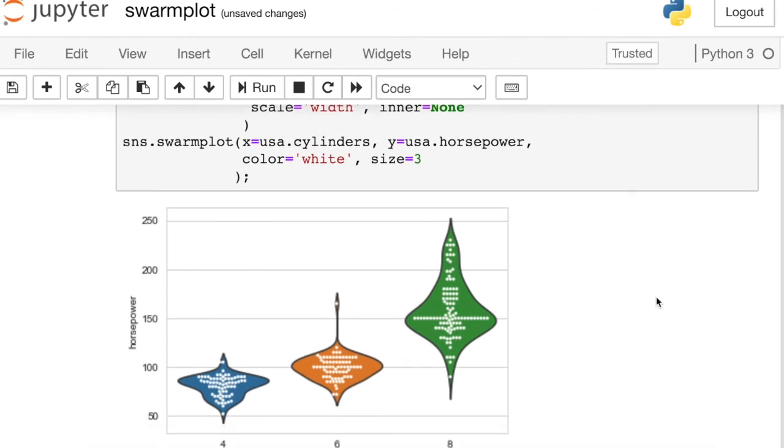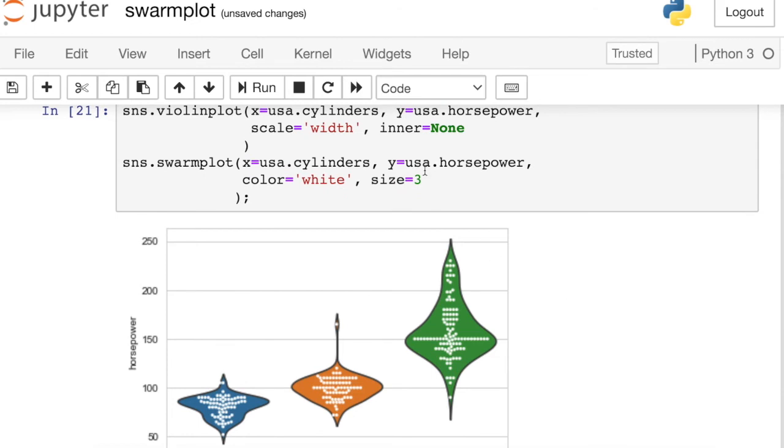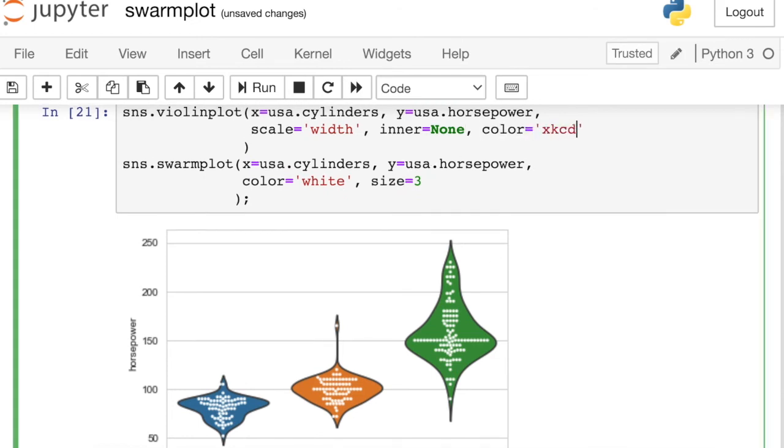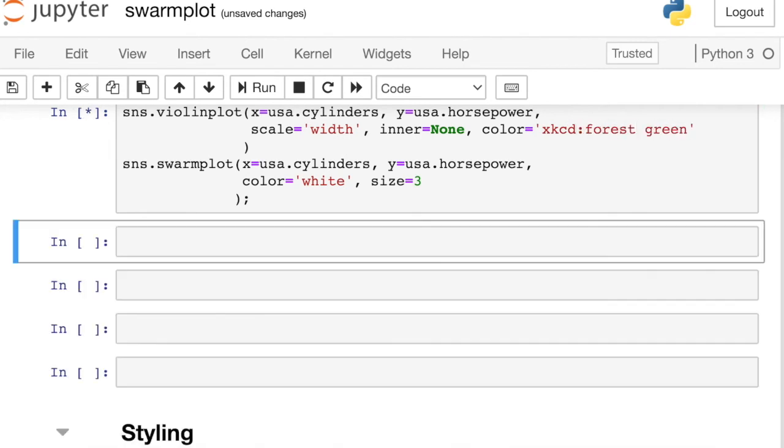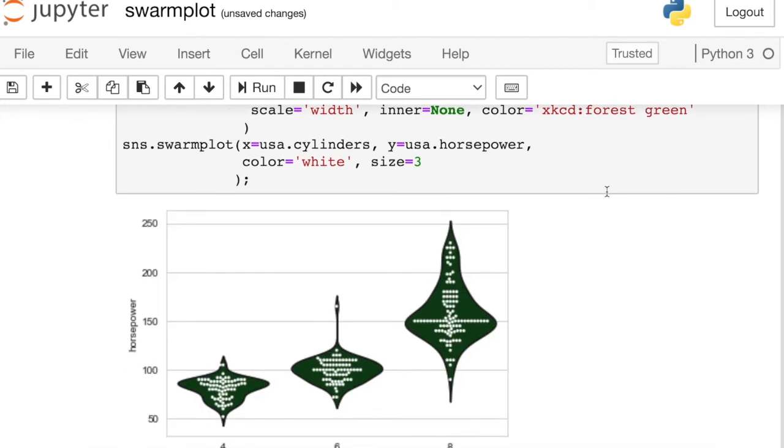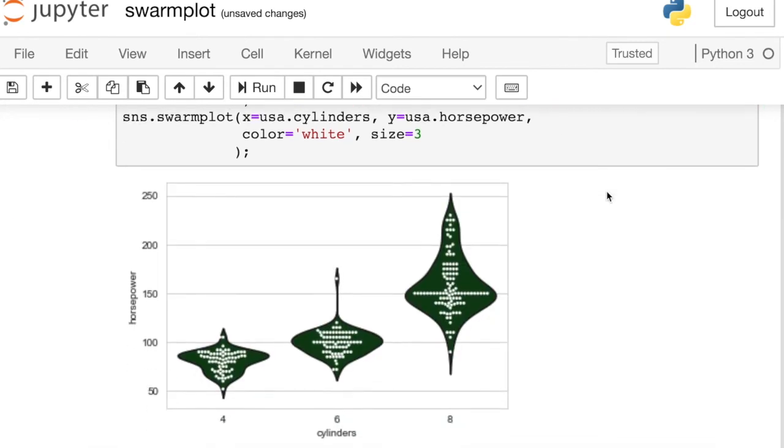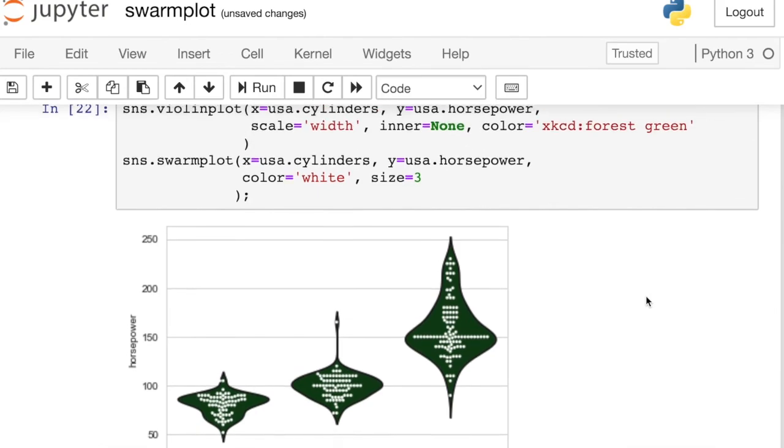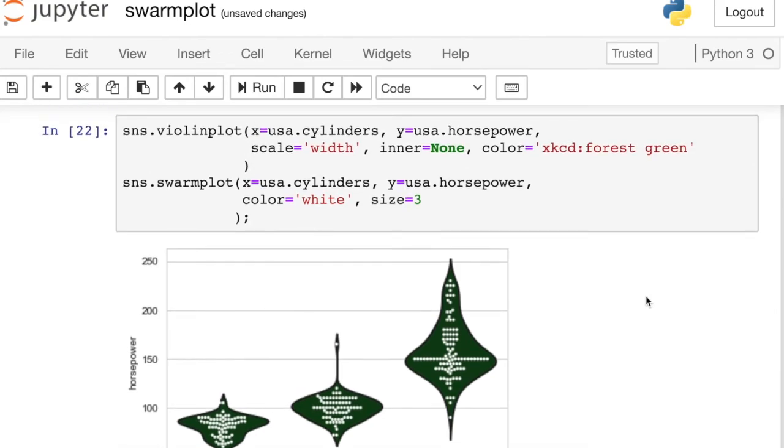One other thing you might do is just change the color of the violins so that we can see everything with the white. Let's go to a little bit of a darker color. So now we can see very clearly those white swarm plot dots on that dark background. So that is how you overlay a violin and a swarm plot.